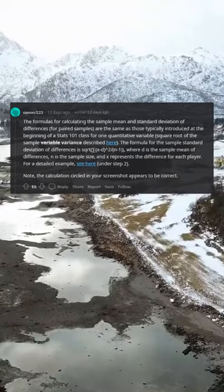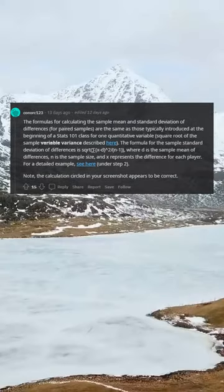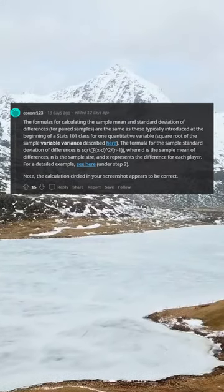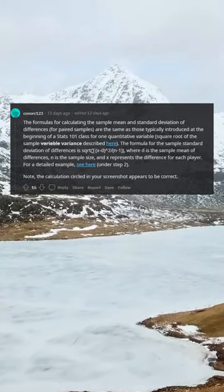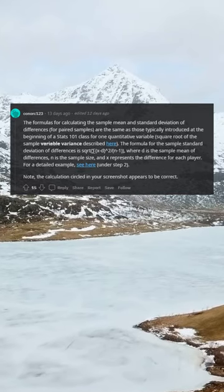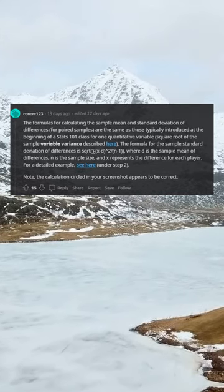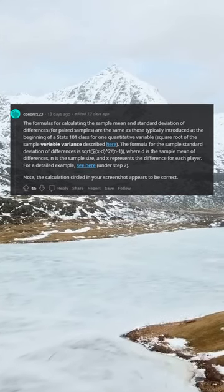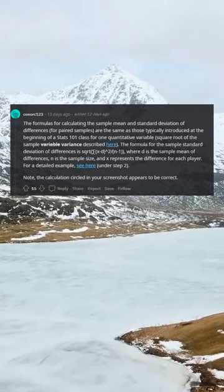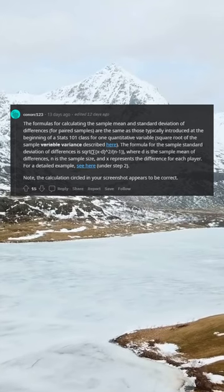The formula for the sample standard deviation of differences is sqrt(Σ(X-D)²/(N-1)), where D is the sample mean of differences, N is the sample size, and X represents the difference for each player.